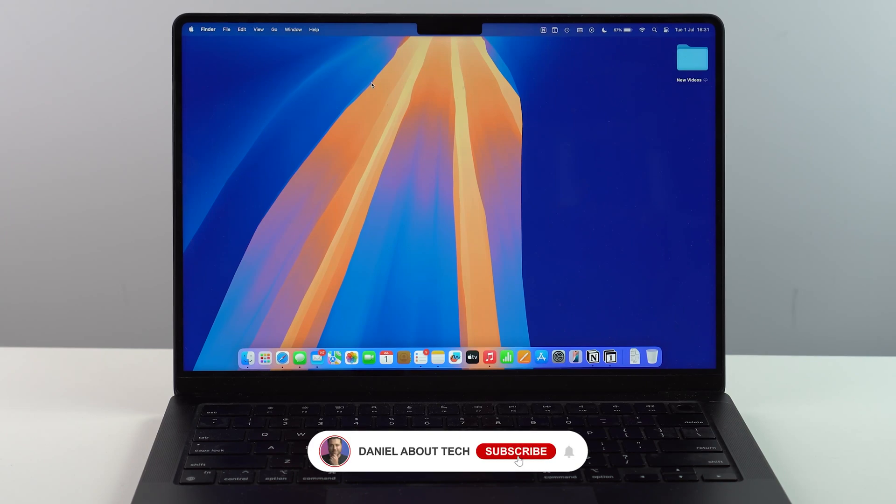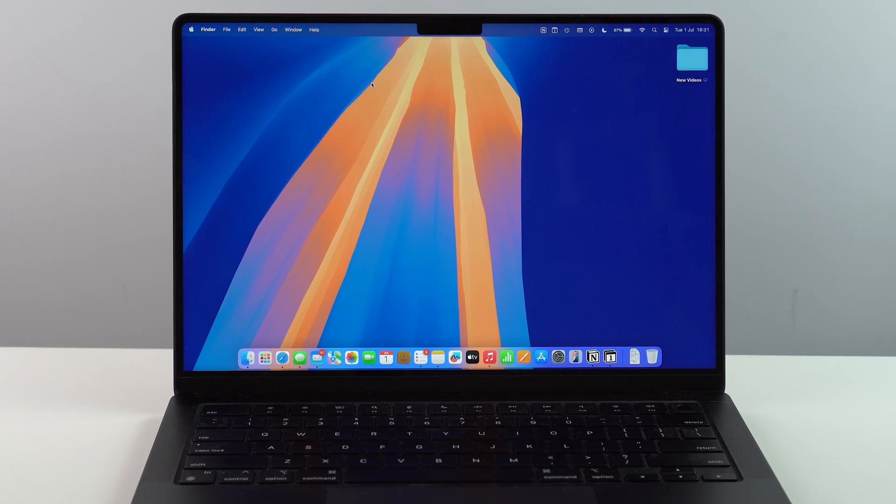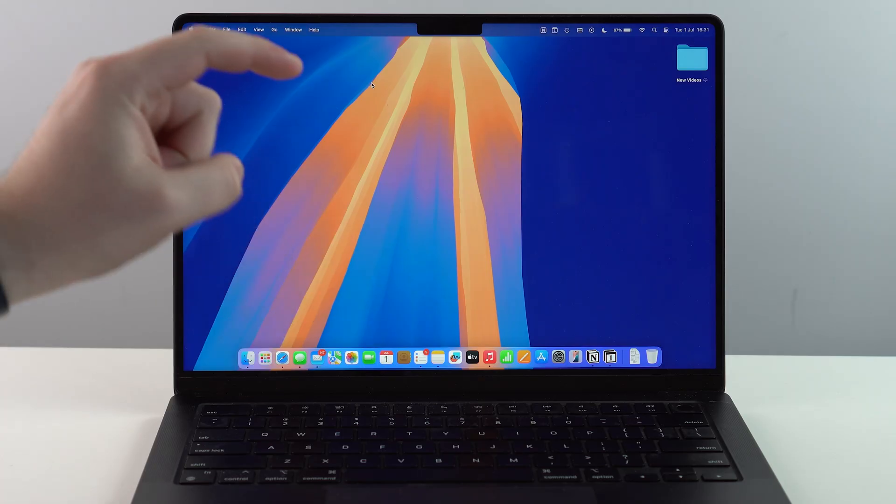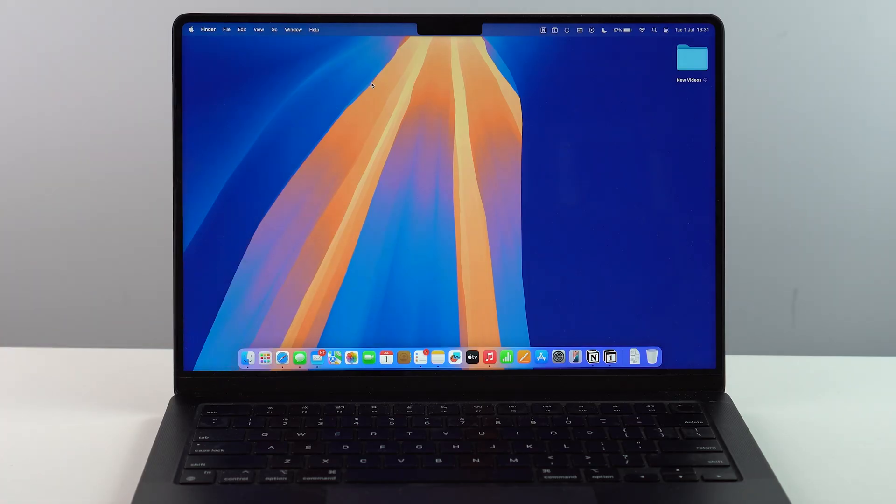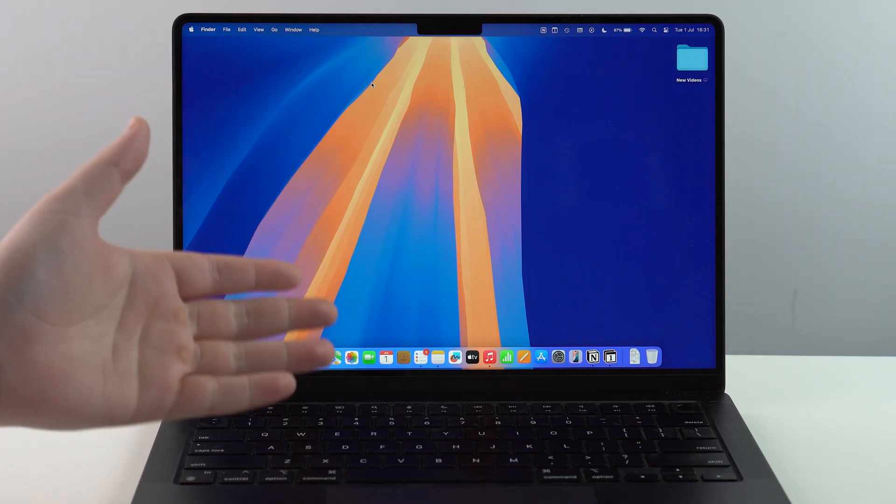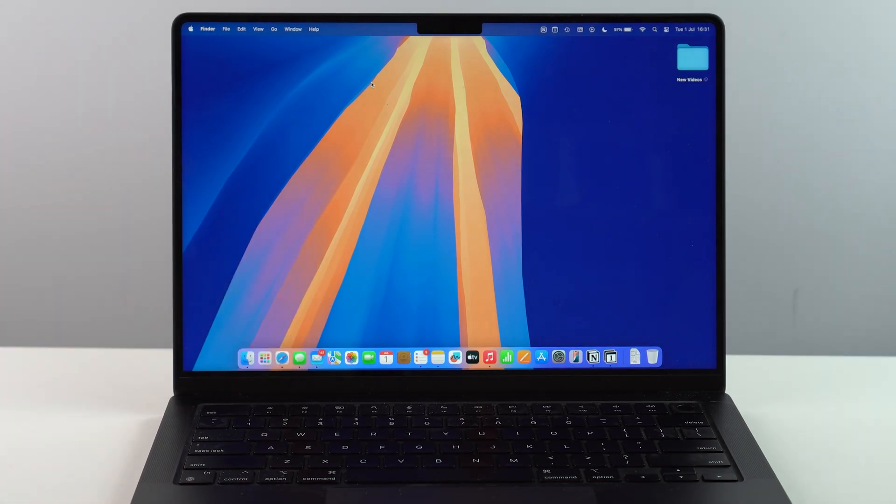How is it going everybody? You're watching The Naval Tech and today I'm going to teach you how to back up your Mac. This is the official Apple method and of course it's completely free.